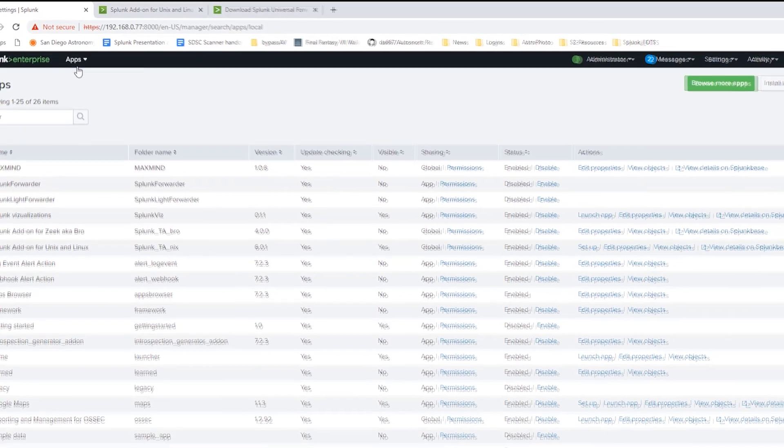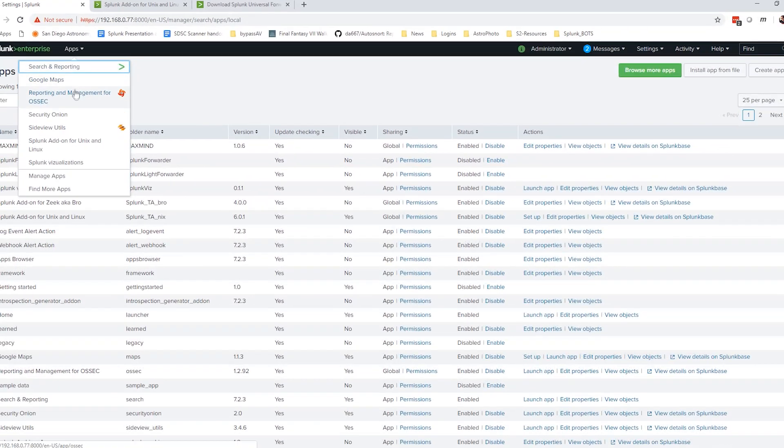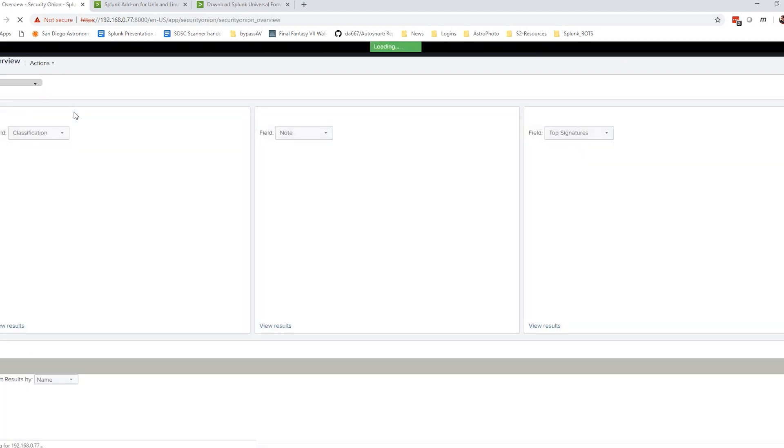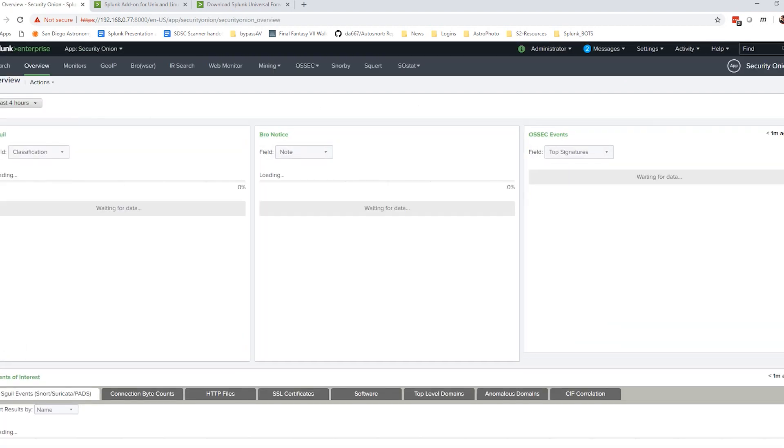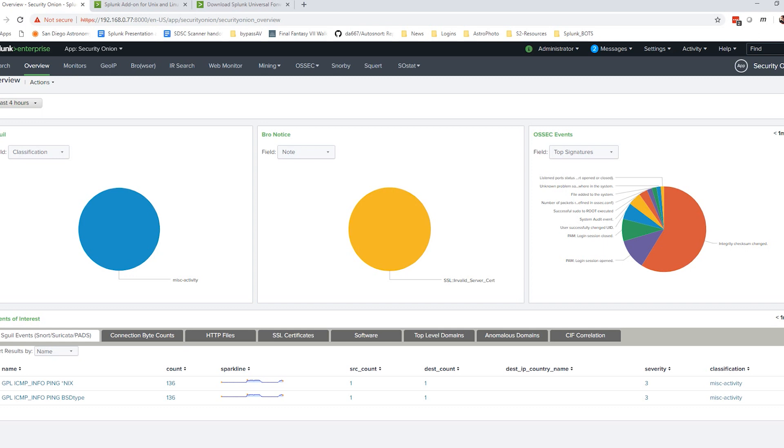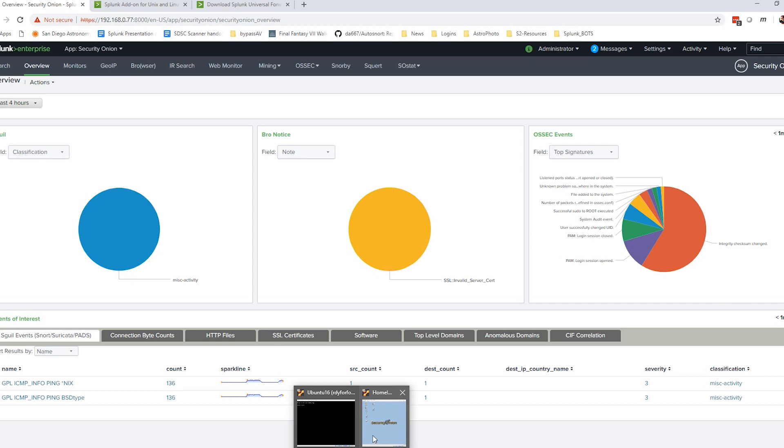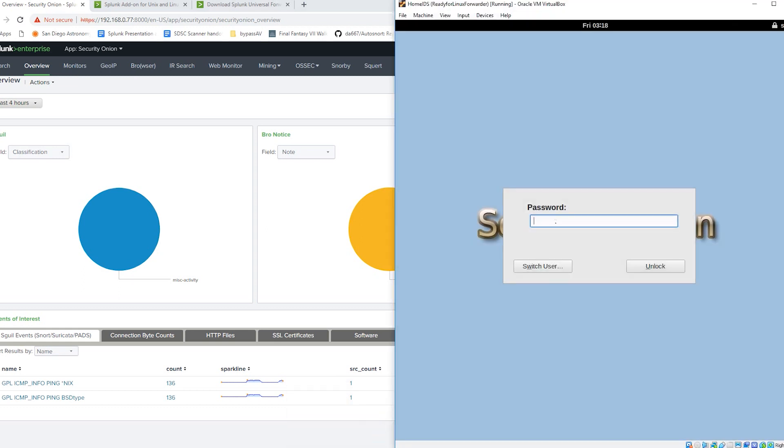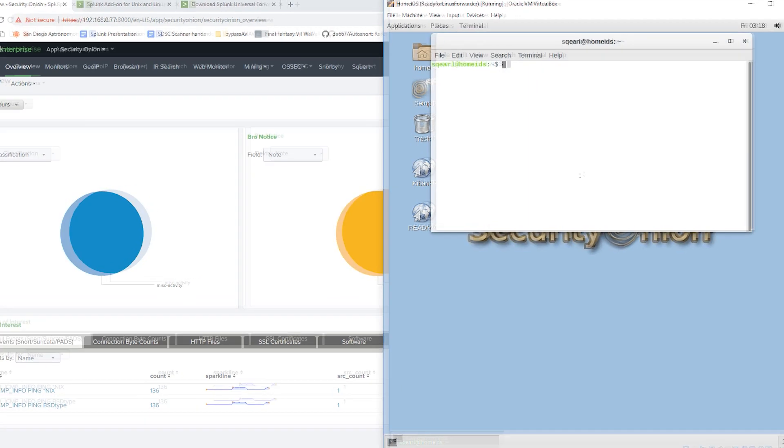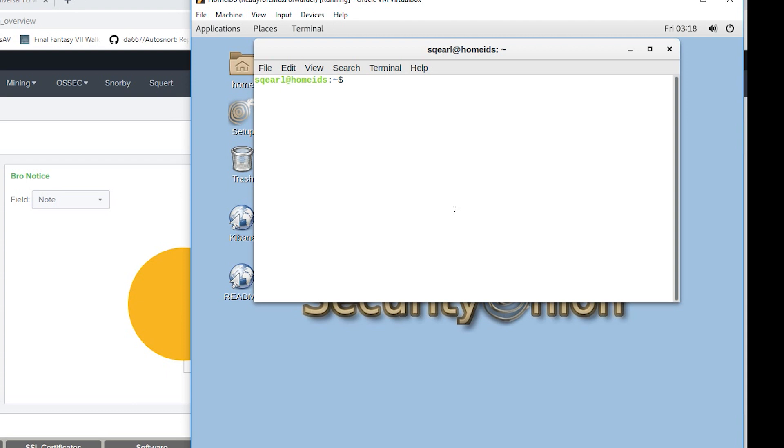Now everything is set up for Security Onion and Splunk via the GUI. The only other thing that we have to do is ensure that the Security Onion Splunk instance allows port 9997. So if we go to our Home IDS instance, log in here, right click and open up a terminal, and we'll issue sudo ufw allow 9997. Put our password in, and that should be all of the setup that we need.